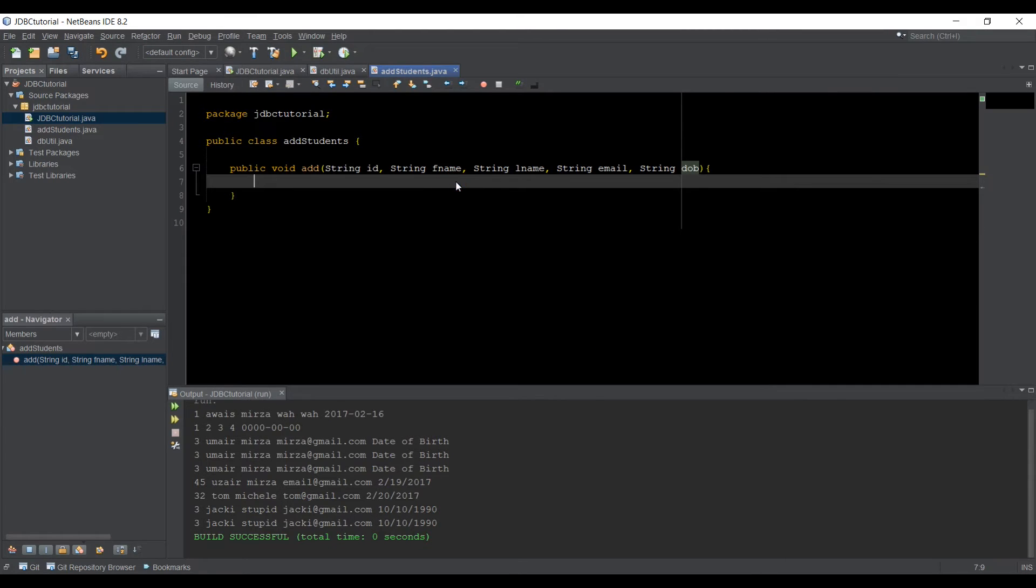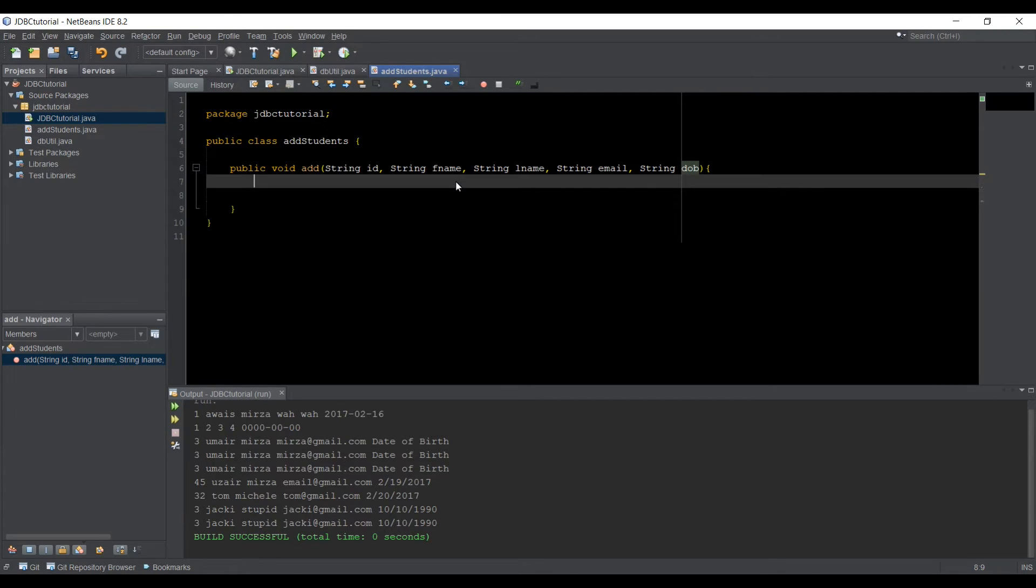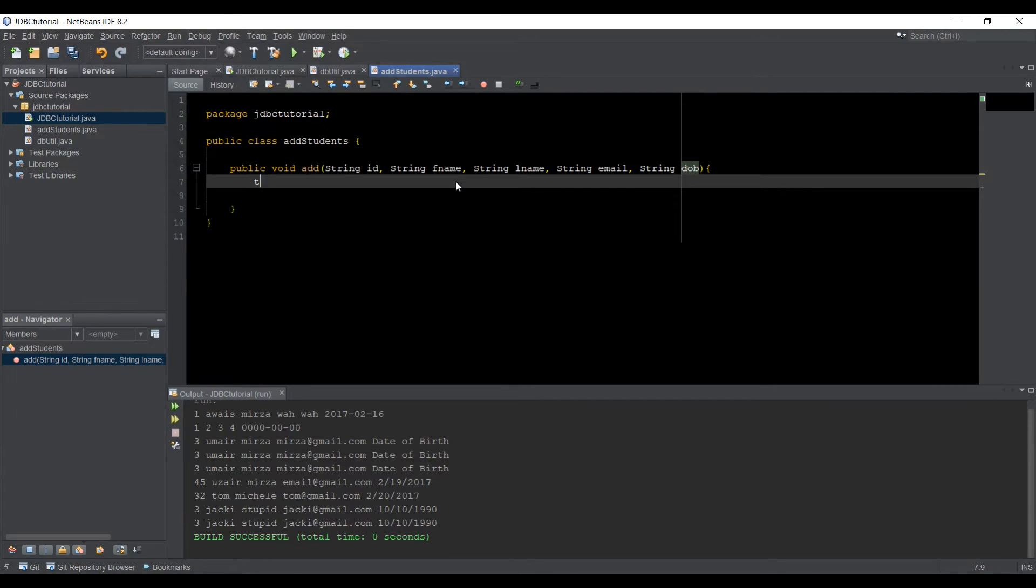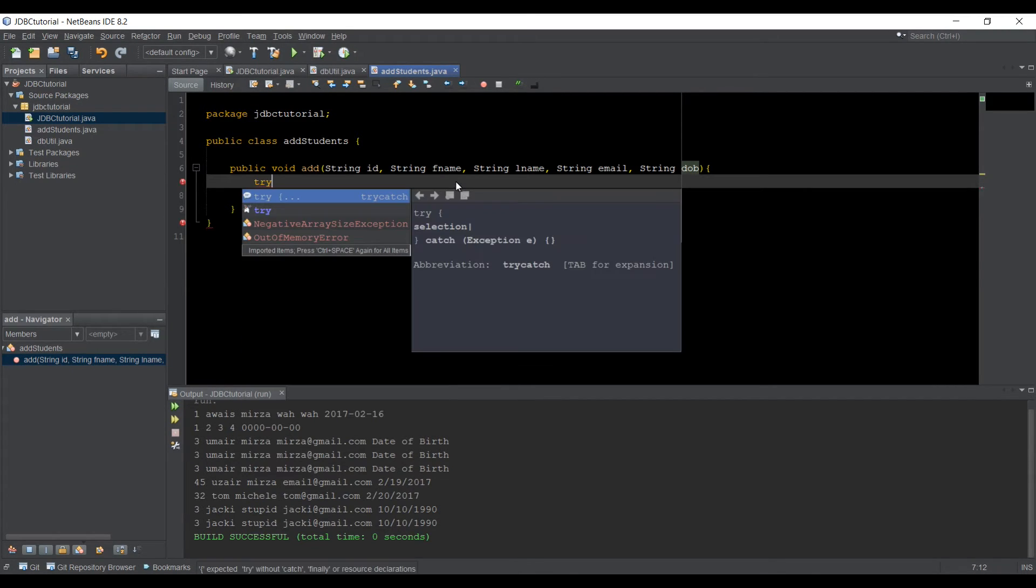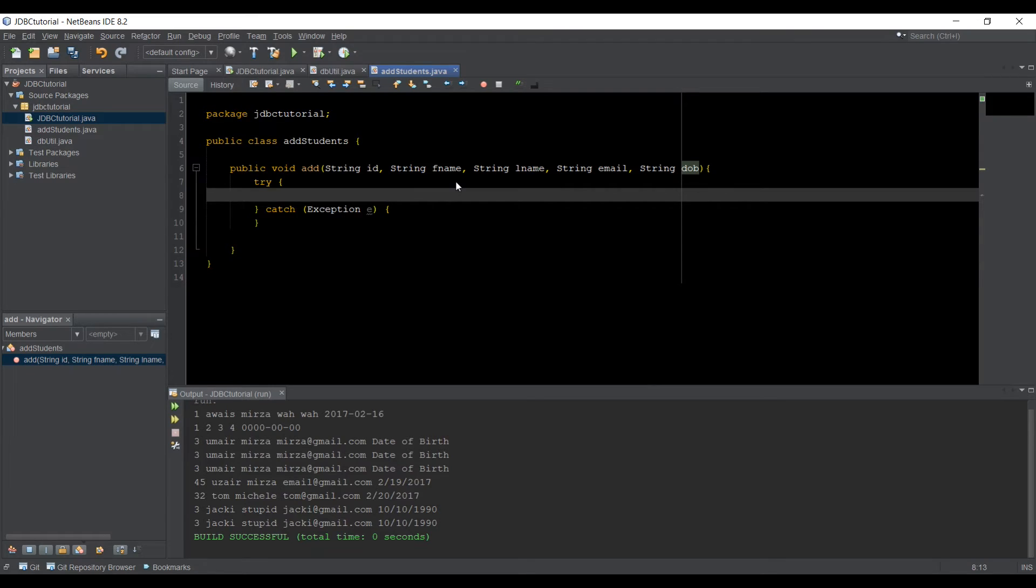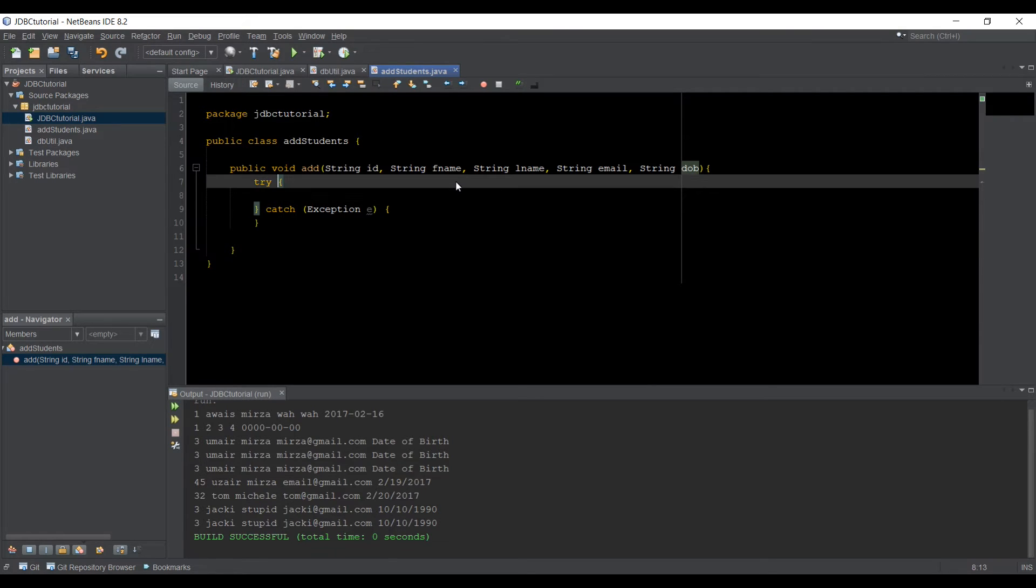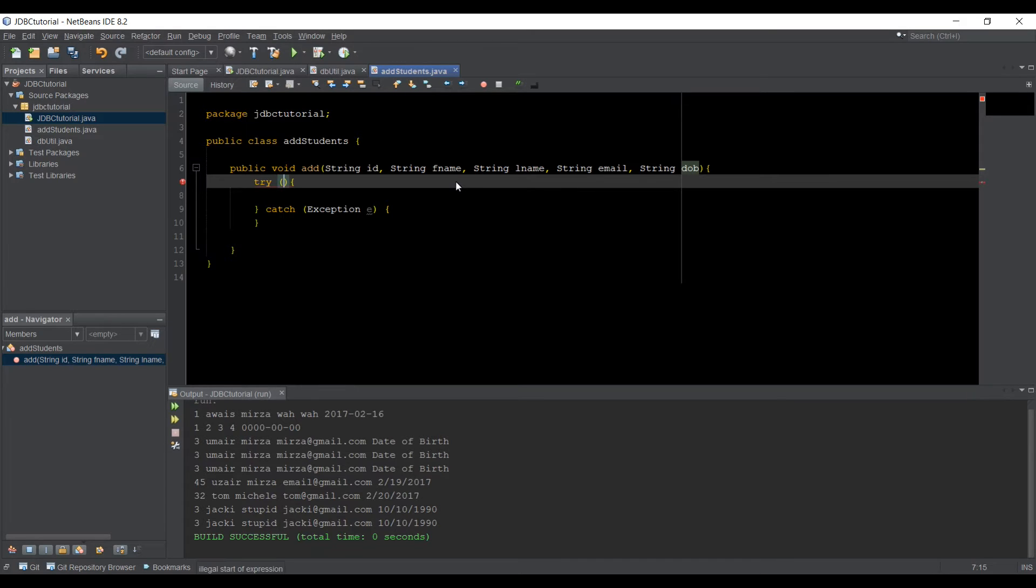So here in that I'm going to first of all use a try and catch block. So I'm going to use the try with resources so I can add the connection like that.